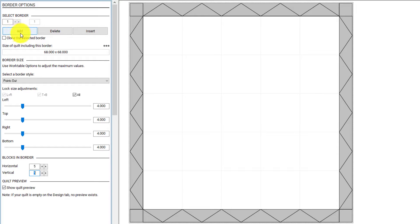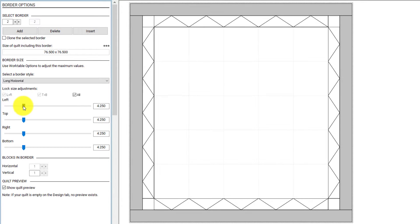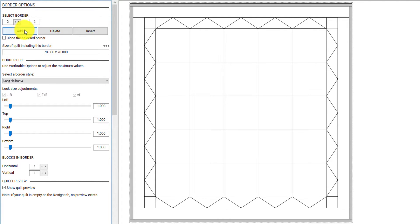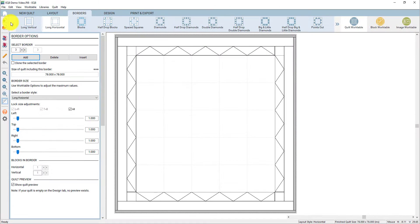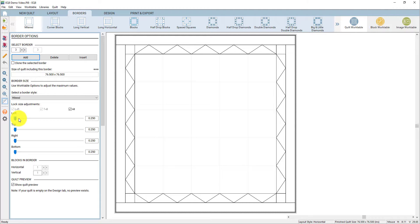I'm going to add another border, and here you'll see another border is added around the outside of that points out border. This one I'm going to change to be a 4 inch wide border. Then I'm going to add one more border. This one I'm going to set so that it looks like I have my binding on my quilt, so I'm going to set it to be a mitered style border and make it real narrow — down to a quarter of an inch so that it looks like my binding when my quilt is completely finished.